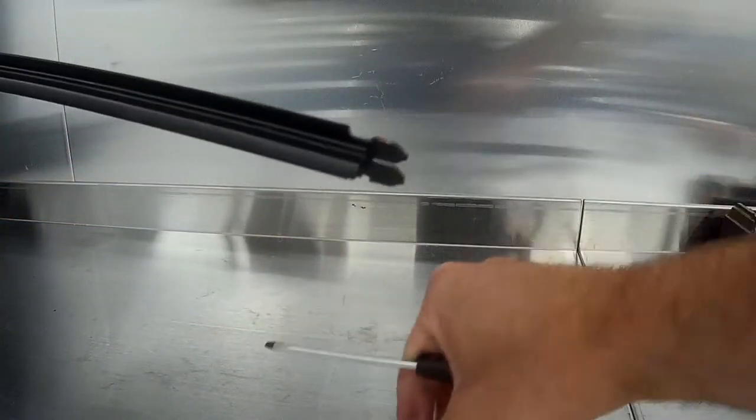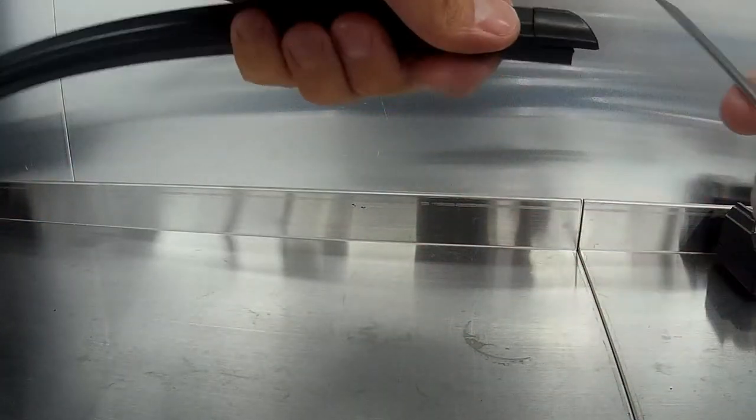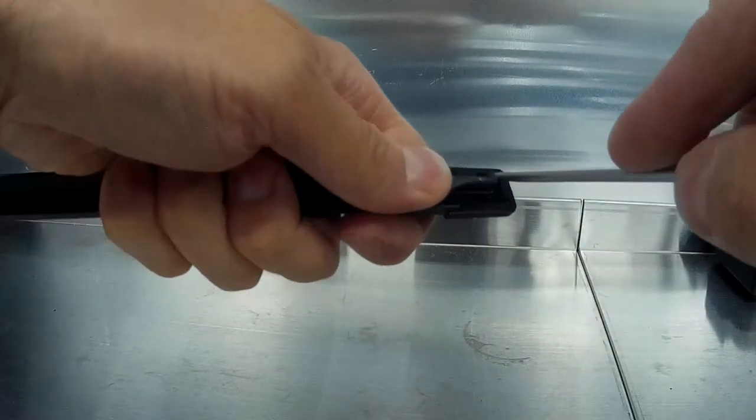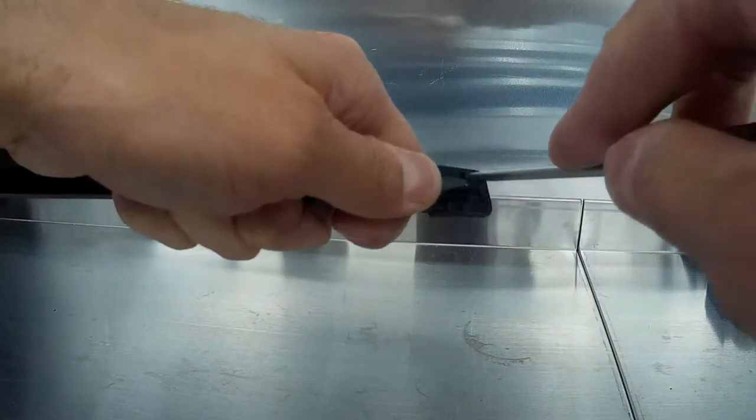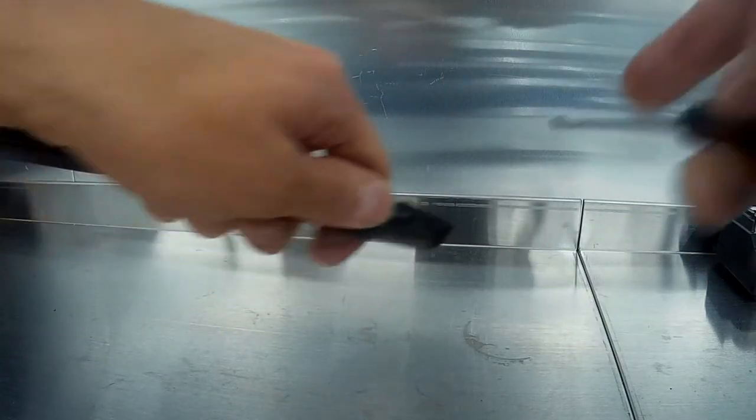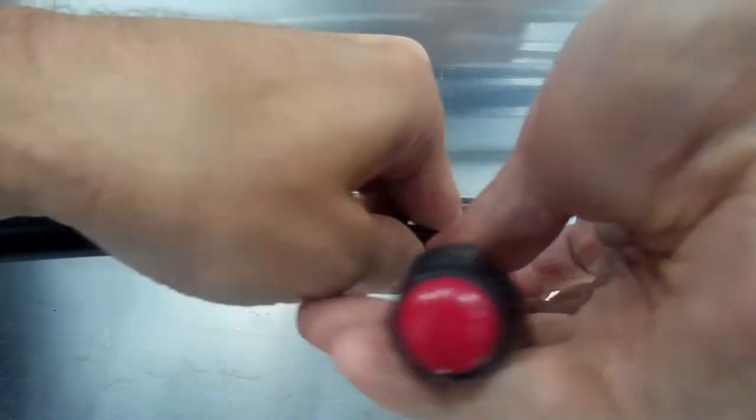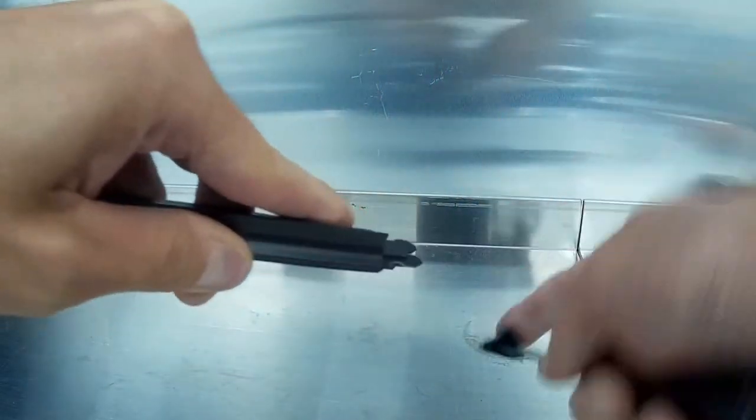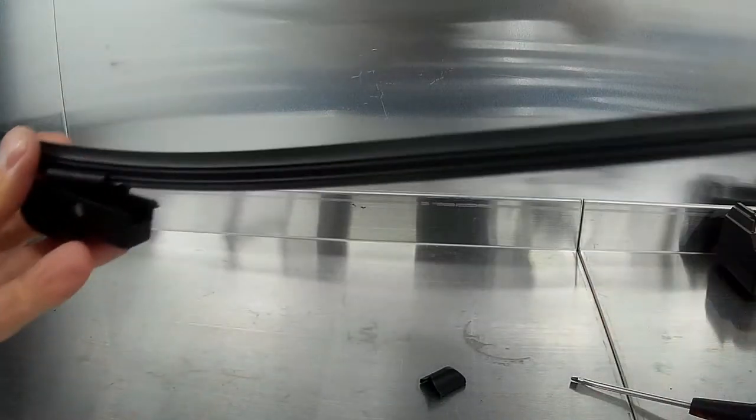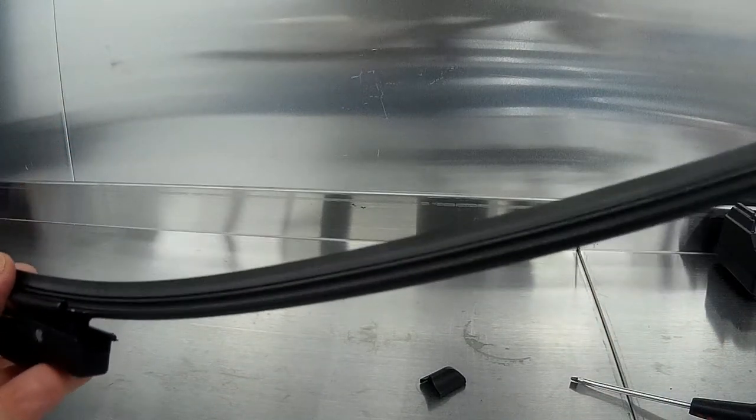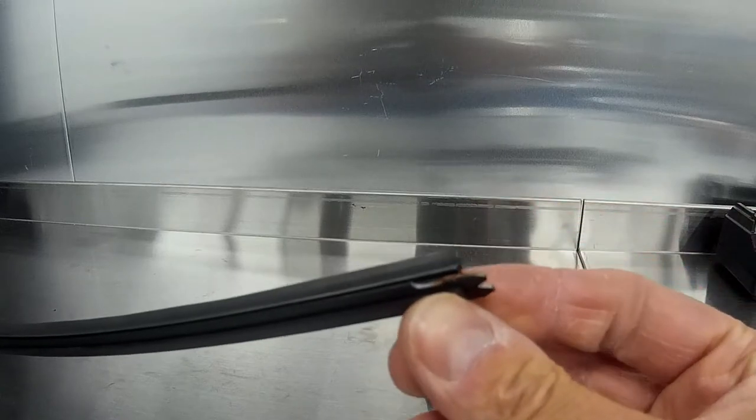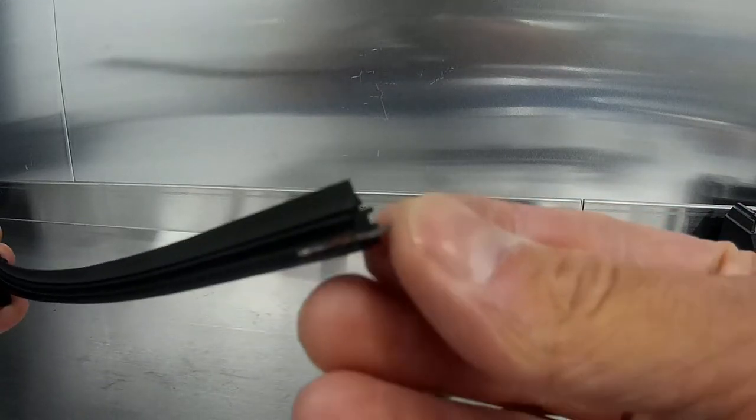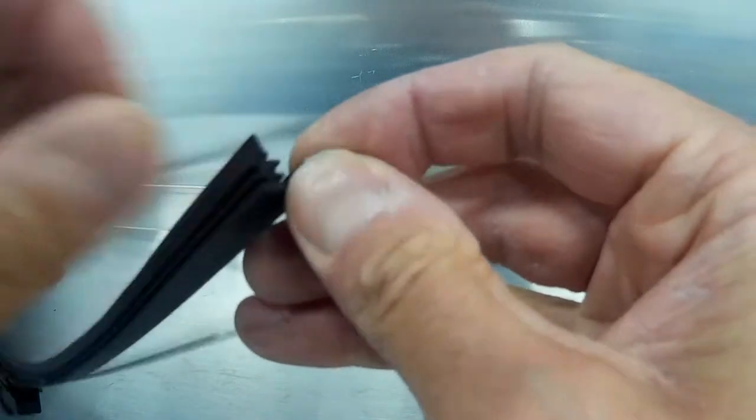Slide off the housing trim and do the same for the other side. Once you've done that, you'll be able to see how the wiper blade is held in with the metal spring arms.